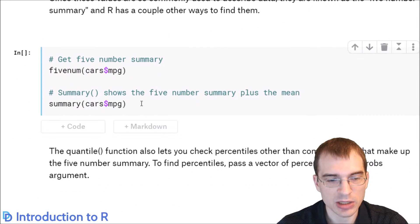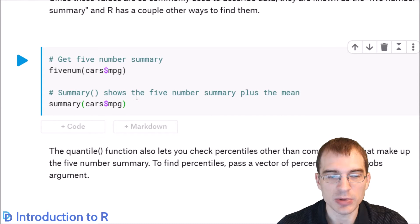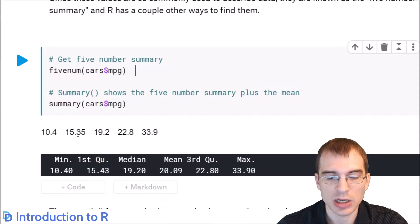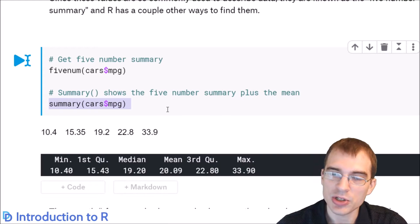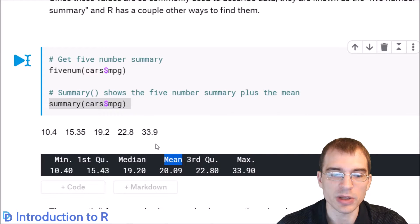First we'll check the fivenum and summary functions, because these are quick ways of extracting common quantiles. fivenum gets the five-number summary, which shows the minimum, first quartile, median, third quartile, and maximum. That's essentially the same thing that the summary function shows you for numerics, except the summary function also throws in the mean.